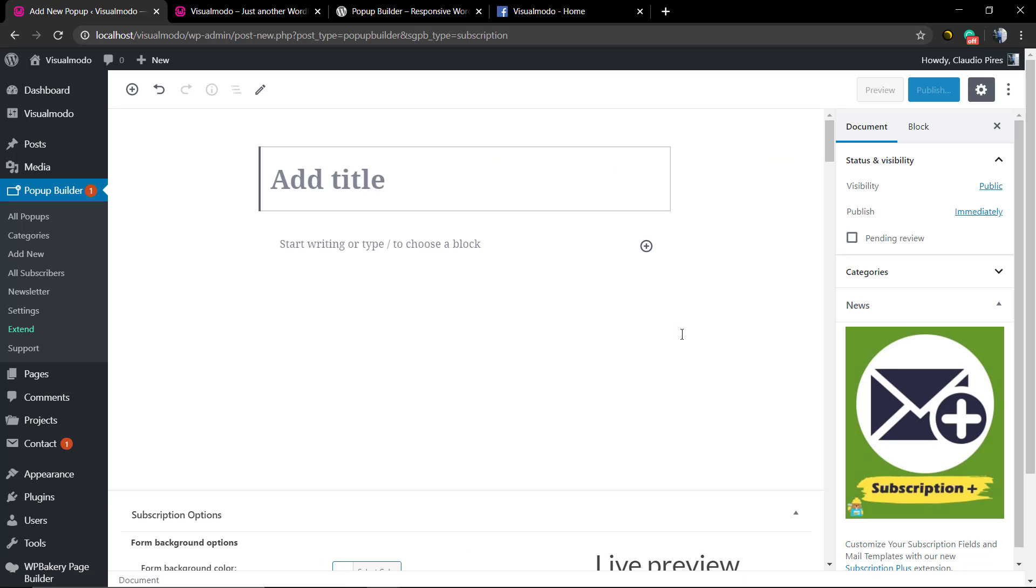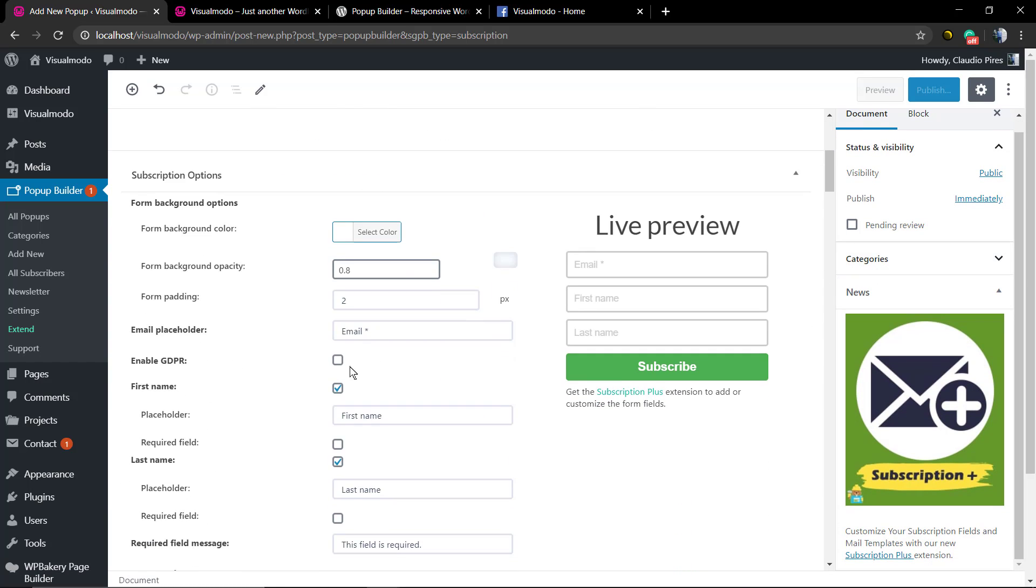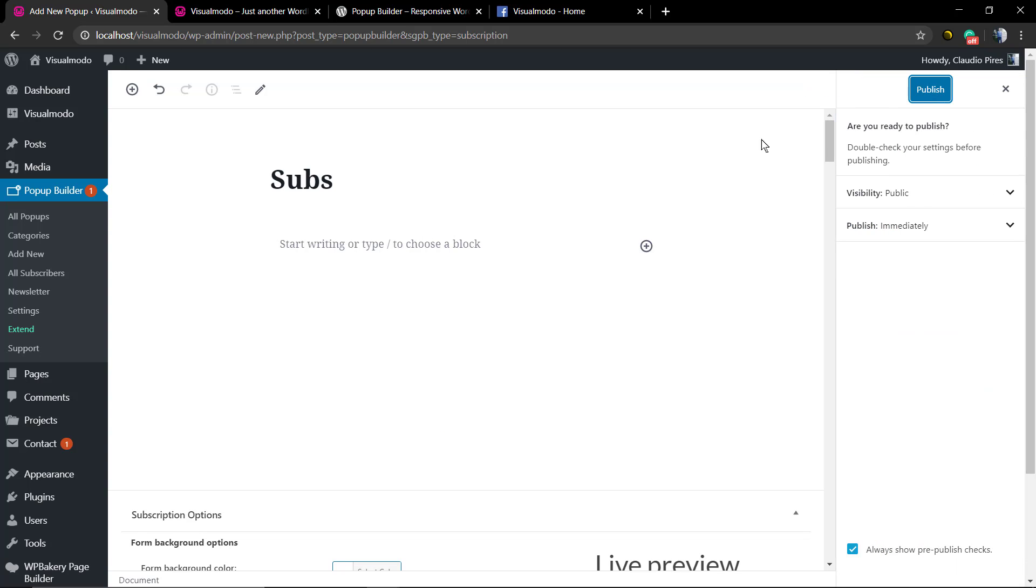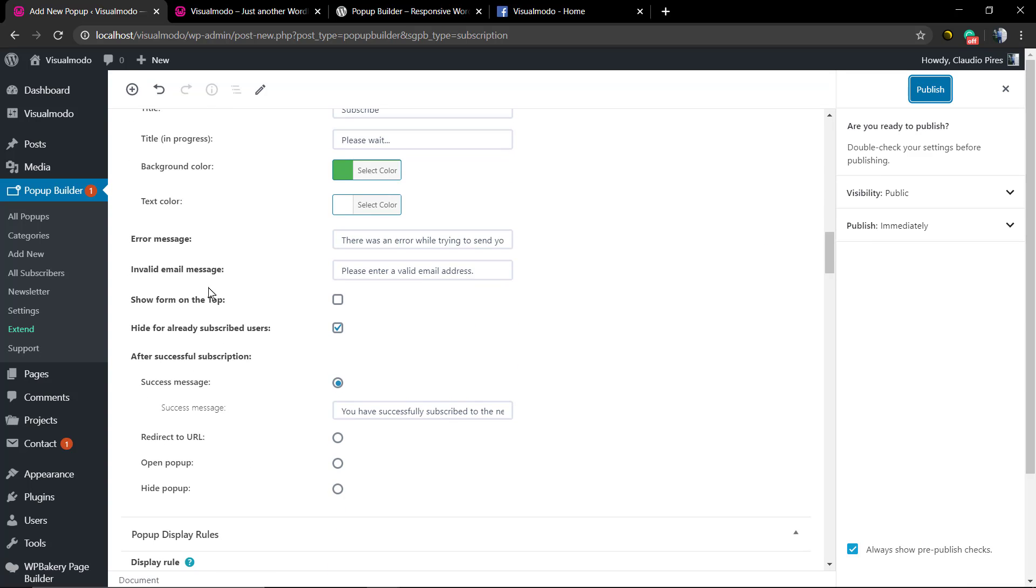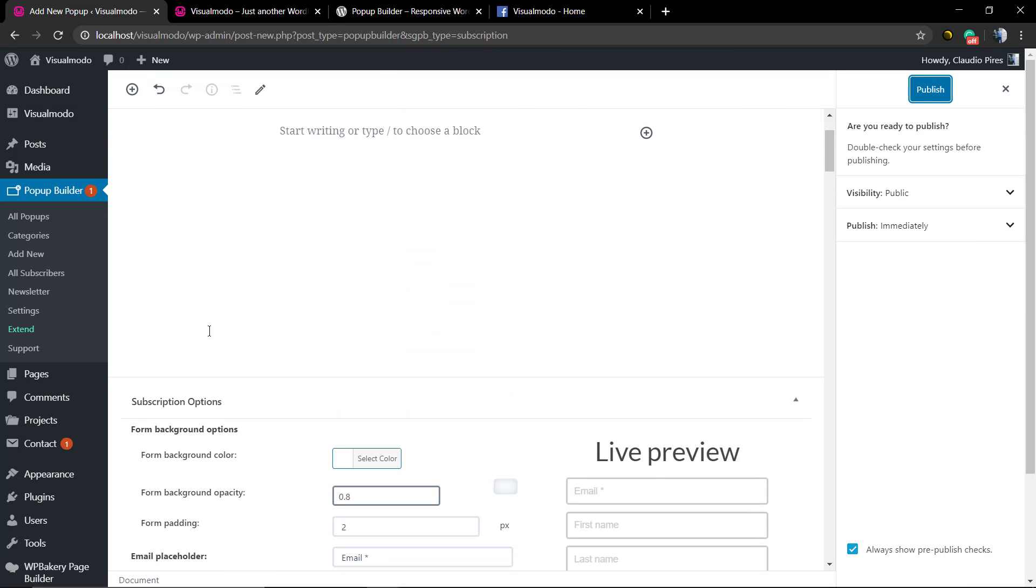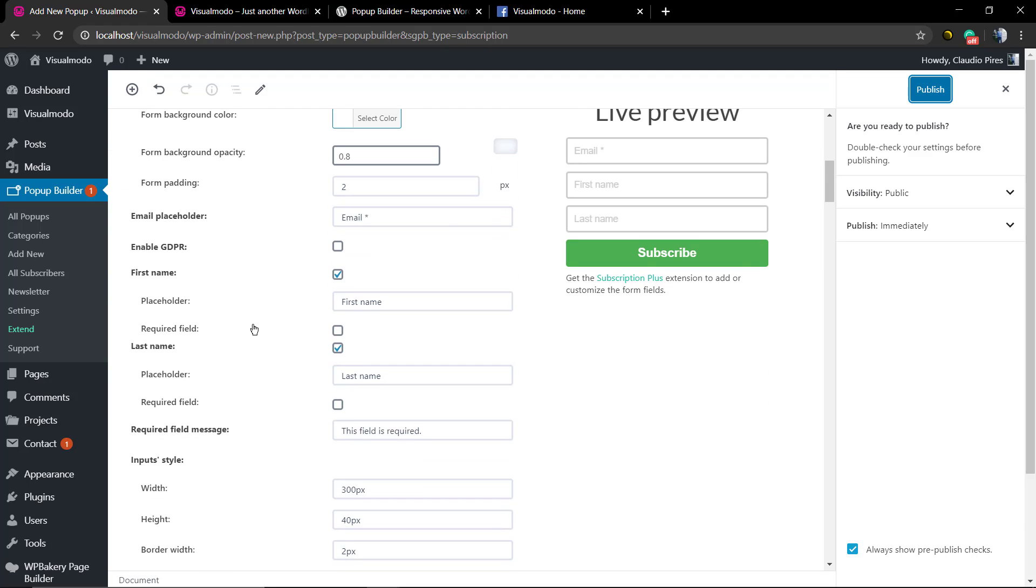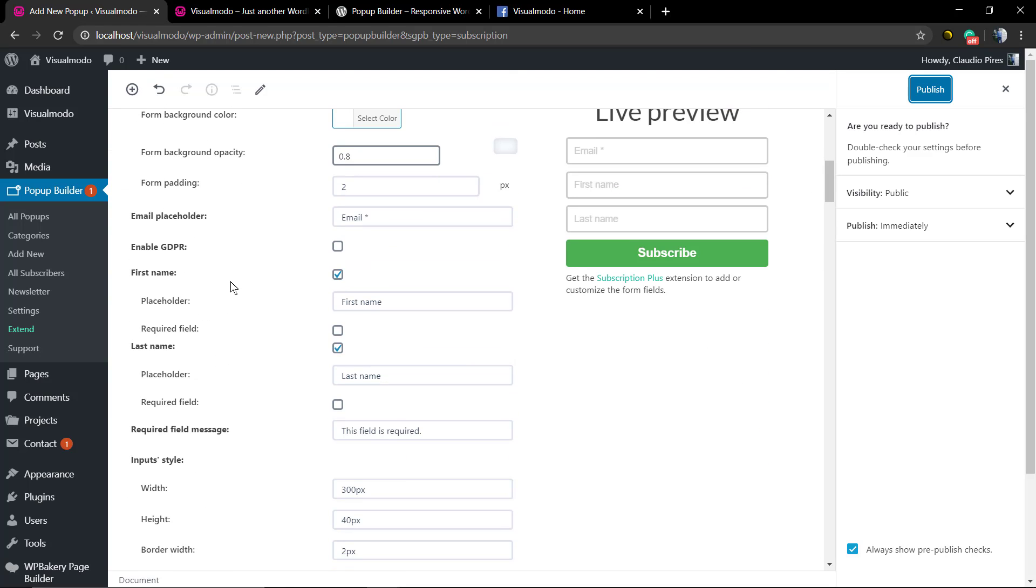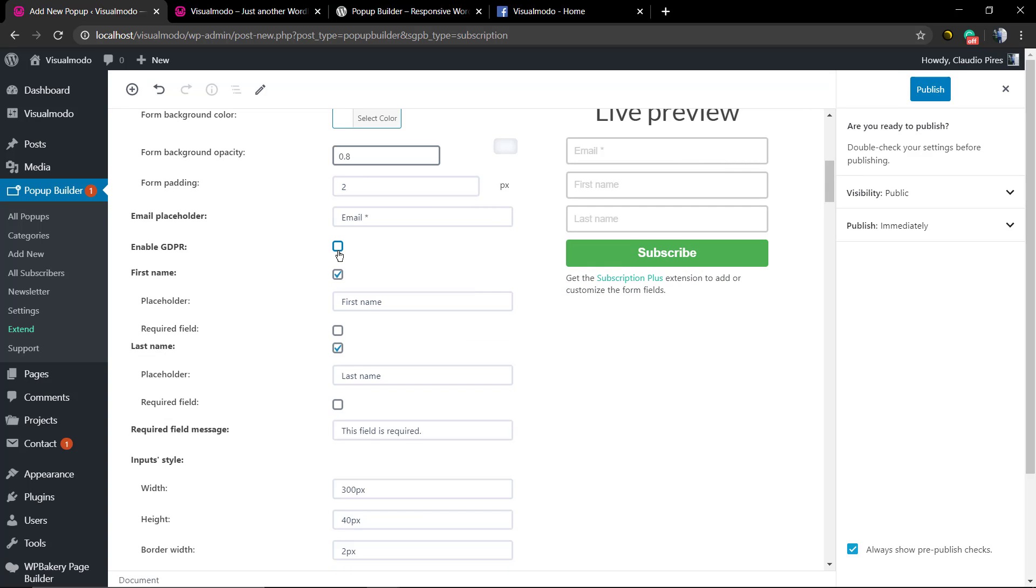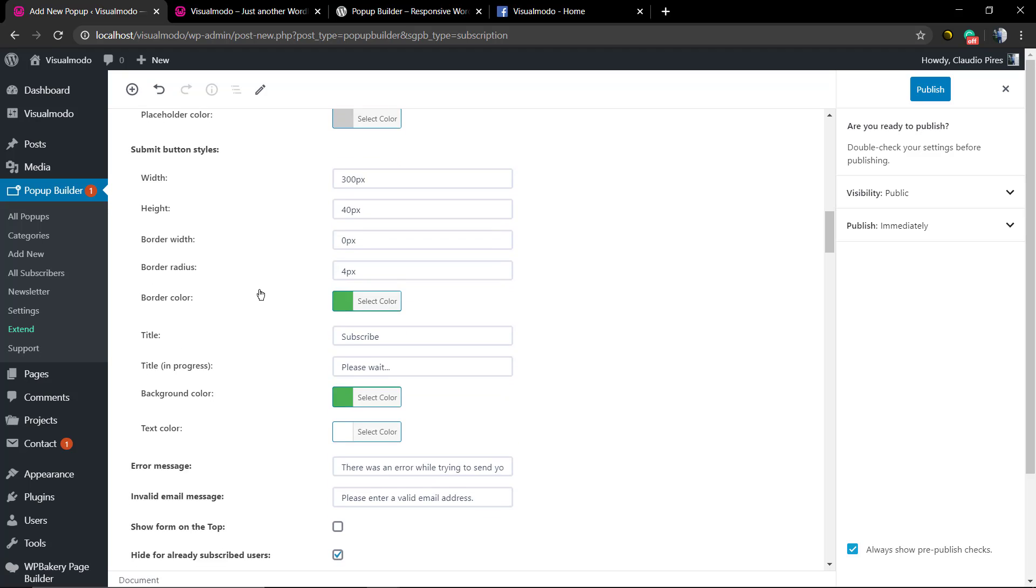This is the live preview of the default template. As I told you, you can add content using your page builder, your favorite page builder, and you can design every single part of this. Into the subscription options panel, the field, you can add colors, paddings, names, contents, enable a GDPR notice, redirect to any specific URL.